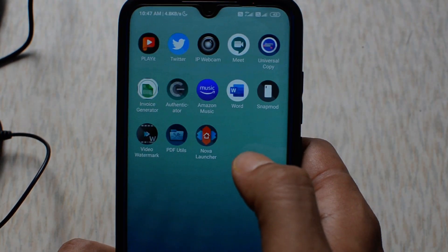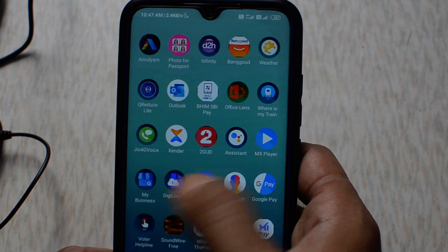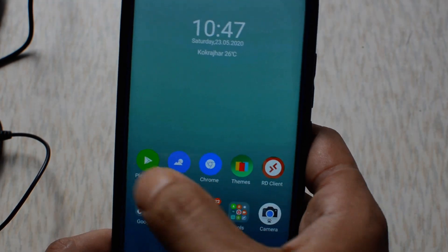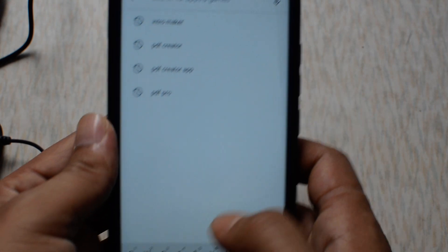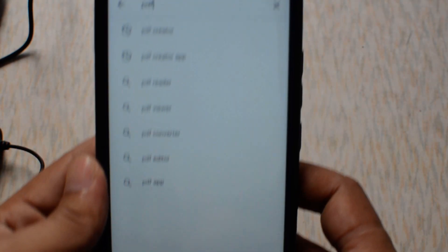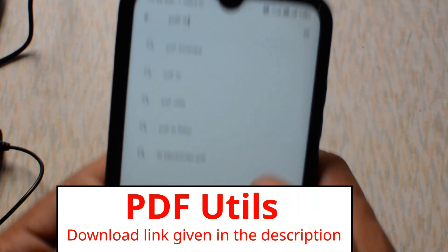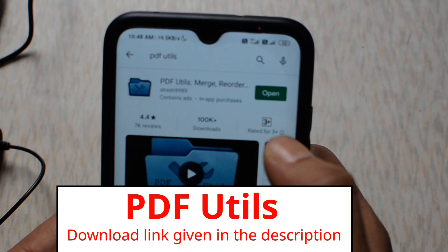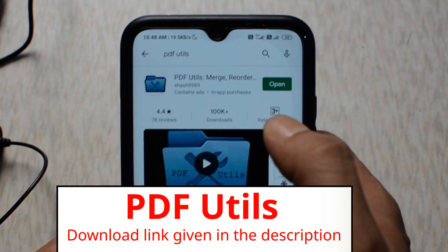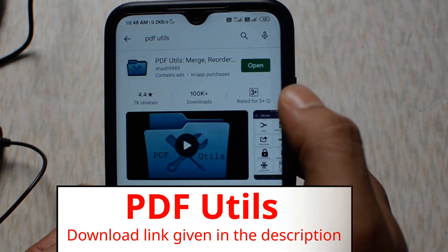Before we begin the process, you need to install this application from the Play Store. Go to the Play Store and search for it. I have already installed this application on my mobile phone.